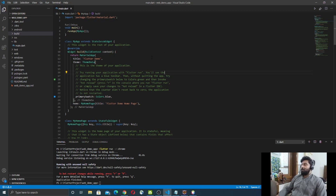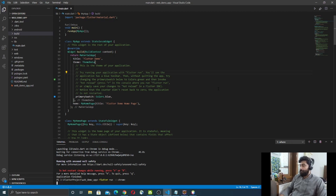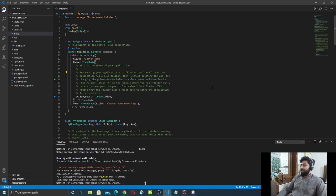First, let's run this application on the Chrome browser. For that, just run the command `flutter run -d chrome` and press Enter. This command will run the counter application in the Chrome browser. It takes a couple of minutes to start.